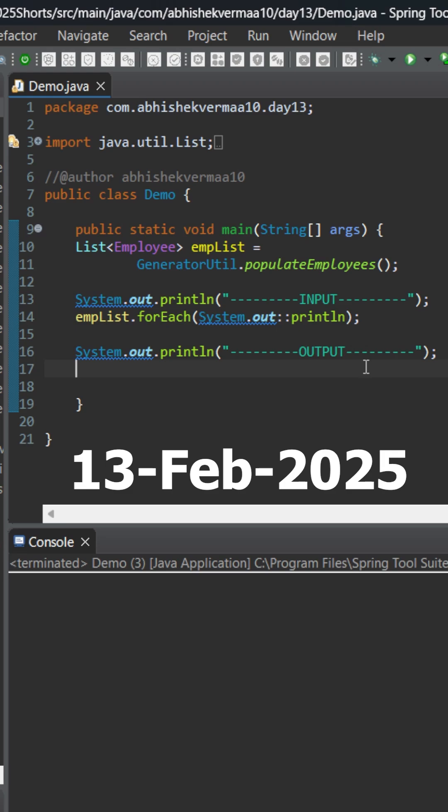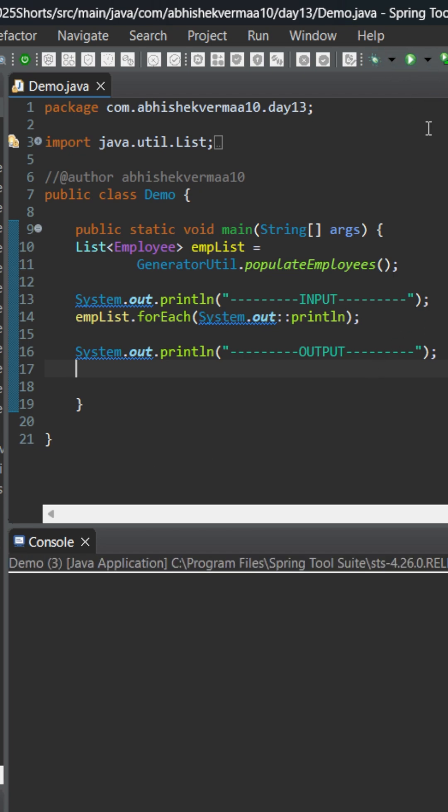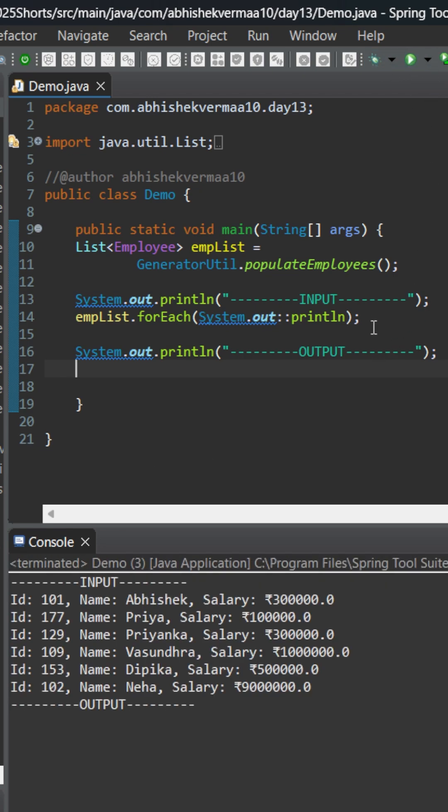Today the challenge is to randomly find an element from this list using streams in Java. First, let's execute the code. As you can see, we have a list of six elements and it is not sorted.